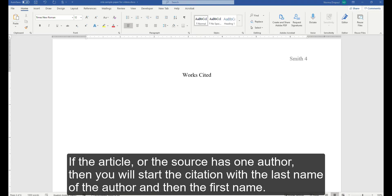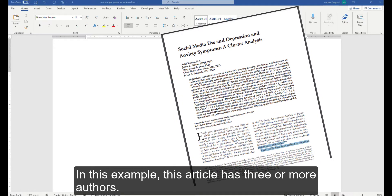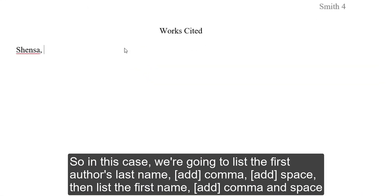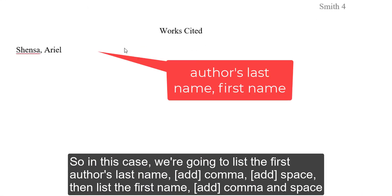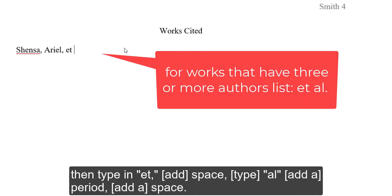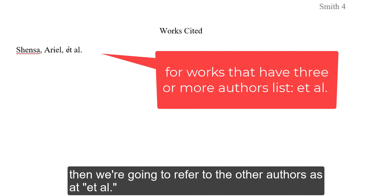If the article or source has one author, you will start the citation with the last name of the author and then the first name. In this example, the article has three or more authors, so we are going to list the first author's last name, comma, then the first name, comma, then type 'et al.' period. Instead of listing all multiple authors, we only list the first author and refer to the others as et al., which means 'and others' in Latin.